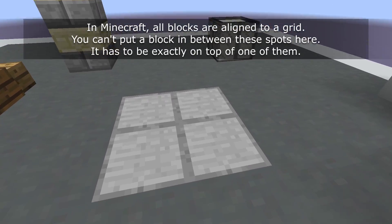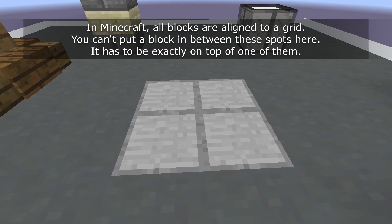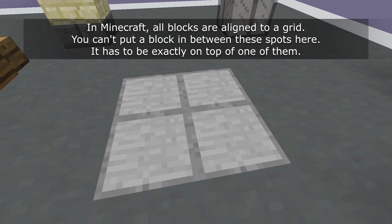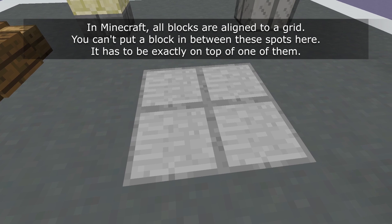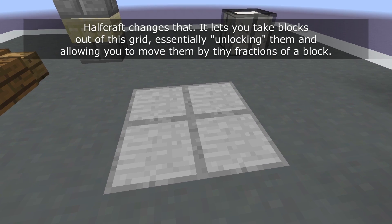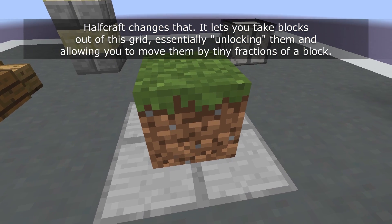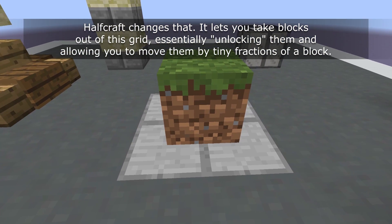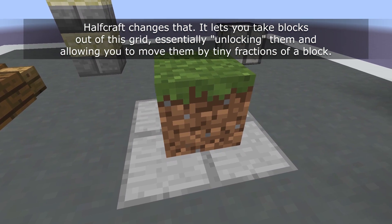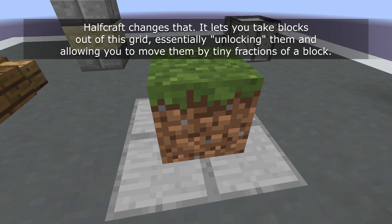In Minecraft, all blocks are aligned to a grid. You can't put a block in between these spots here — it has to be exactly on top of one of them. Halfcraft changes that. It lets you take blocks out of this grid, essentially unlocking them and allowing you to move them by tiny fractions of a block.